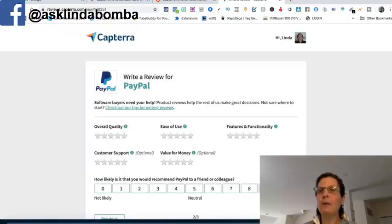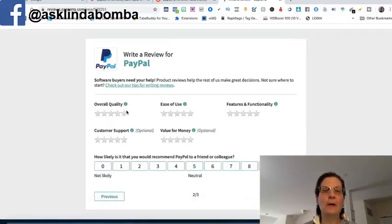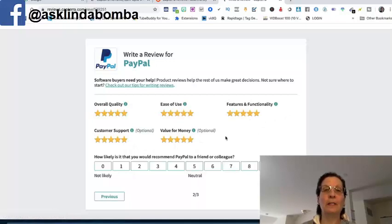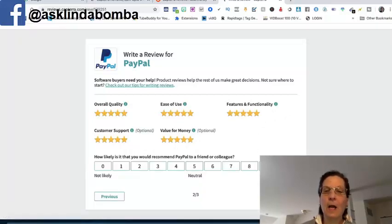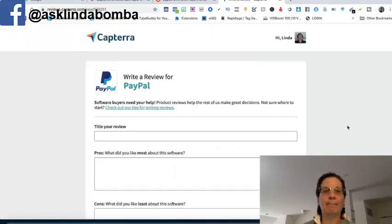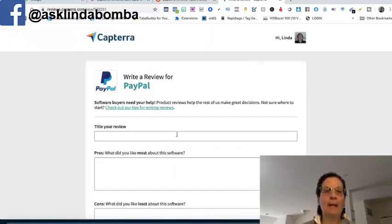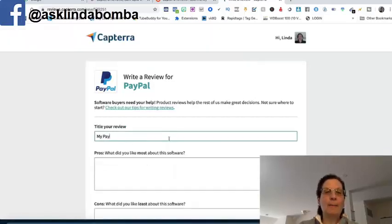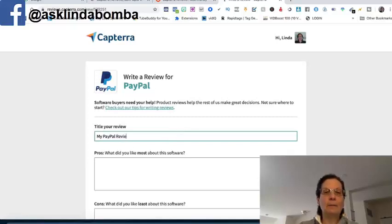And then you're going to rate the quality of the software. I've always liked, despite that PayPal's banned me, I've really always liked PayPal. I'm going to give it a 10. I think some of their fees are a little bit high. And then I'm going to write my title here. I'm going to put my PayPal review.